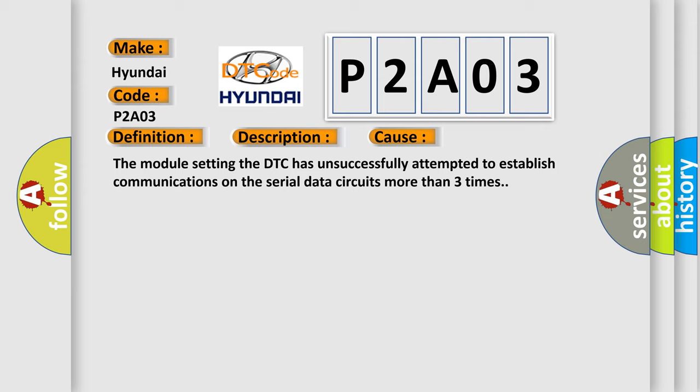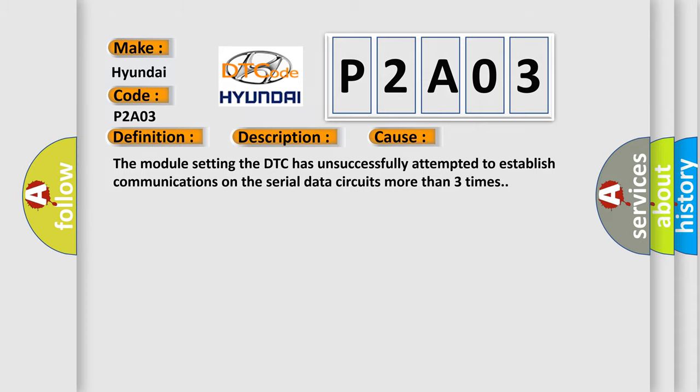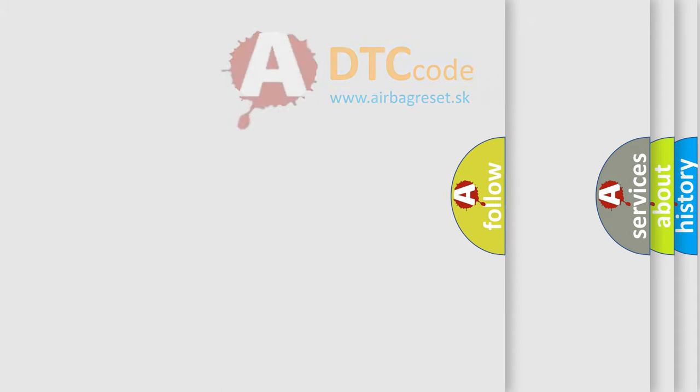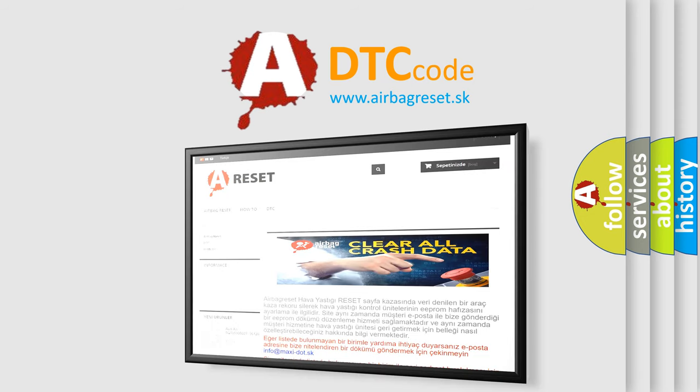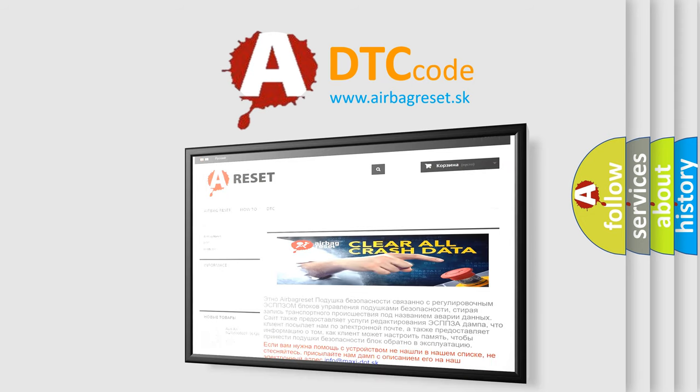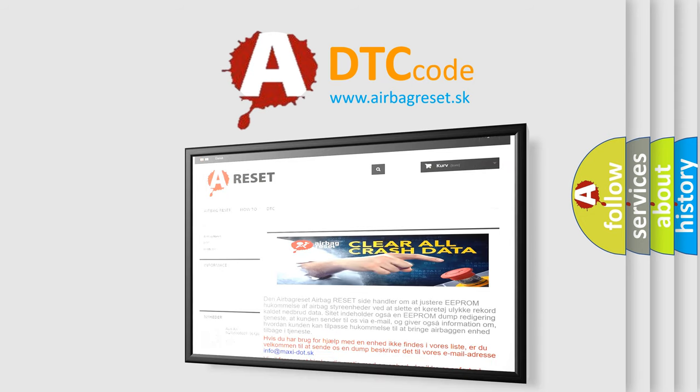The airbag reset website aims to provide information in 52 languages. Thank you for your attention and stay tuned for the next video.